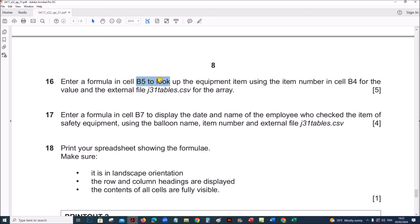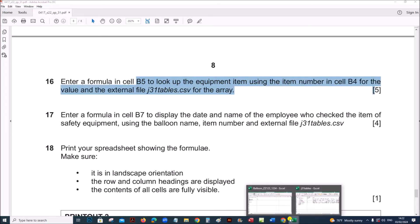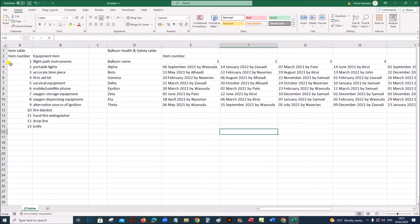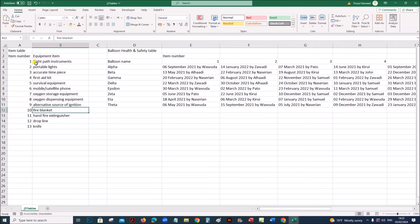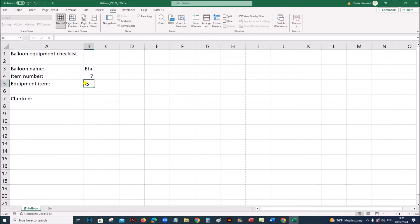Enter a formula in cell B5 to look up the equipment item using the item number in cell B4 for the value, using the external file tables.csv. In the tables.csv file, you can see the item number is given and the equipment item names are given in this table — this is the item table. Using this table, we have to look up the equipment name. The item number is given here, so based on this we have to look up.